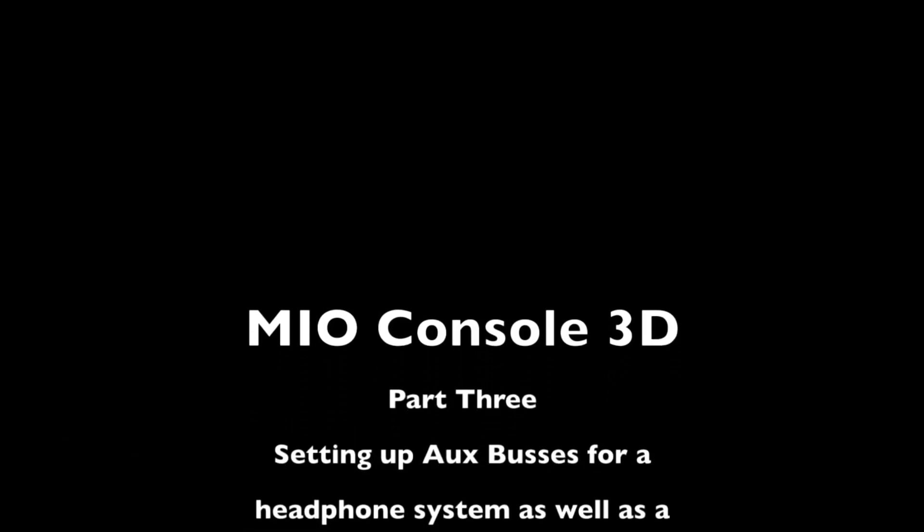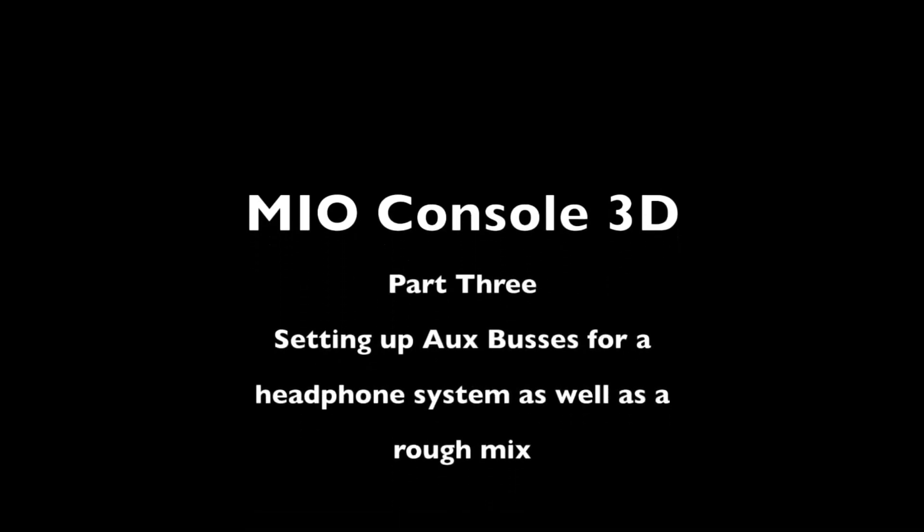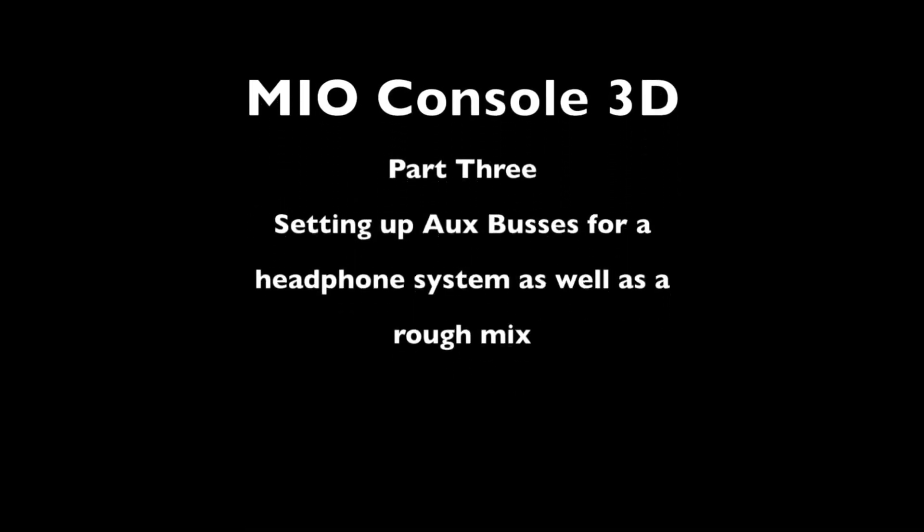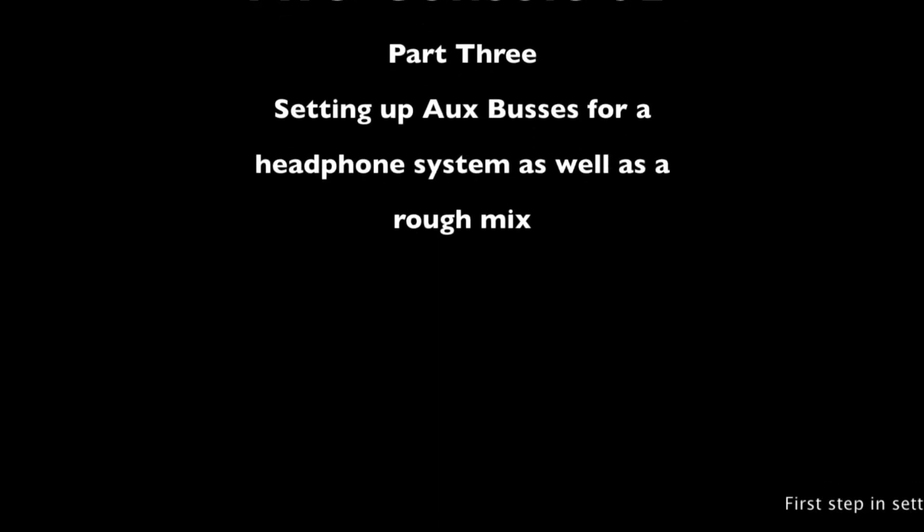Hi, Mio Console 3D Part Three. We're going to set up aux buses for our headphone system, as well as a rough mix for our musicians.